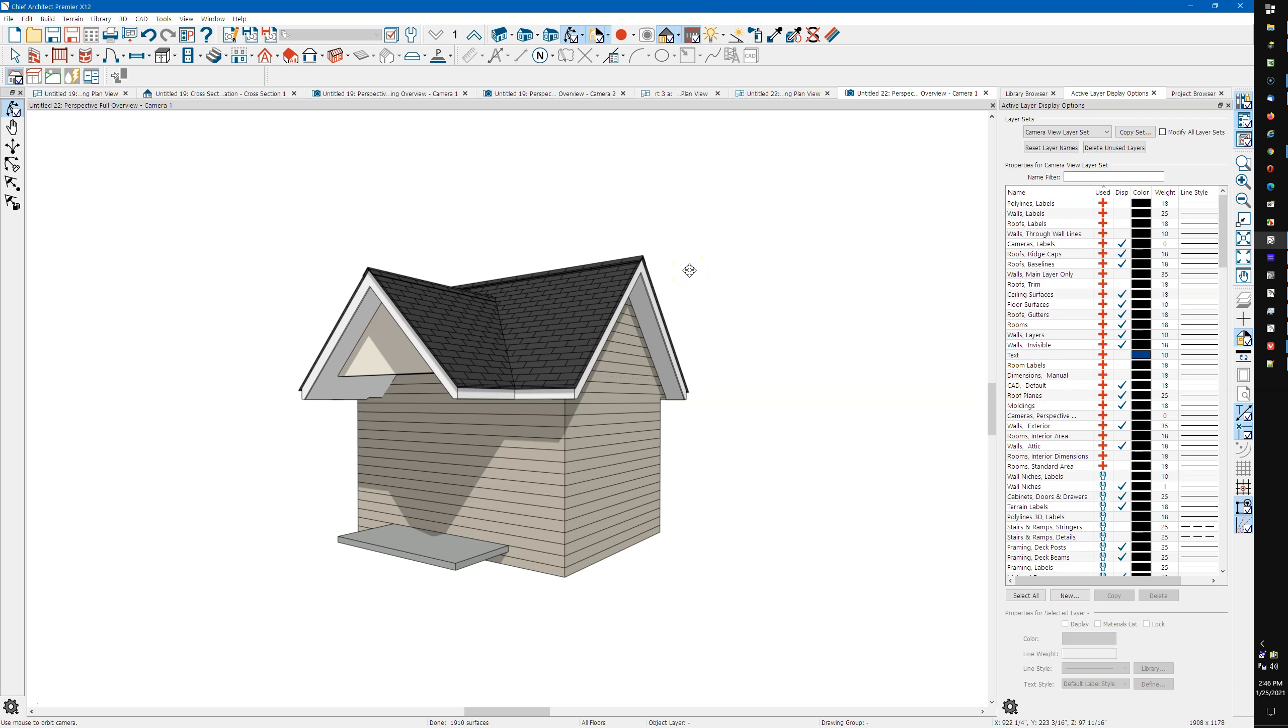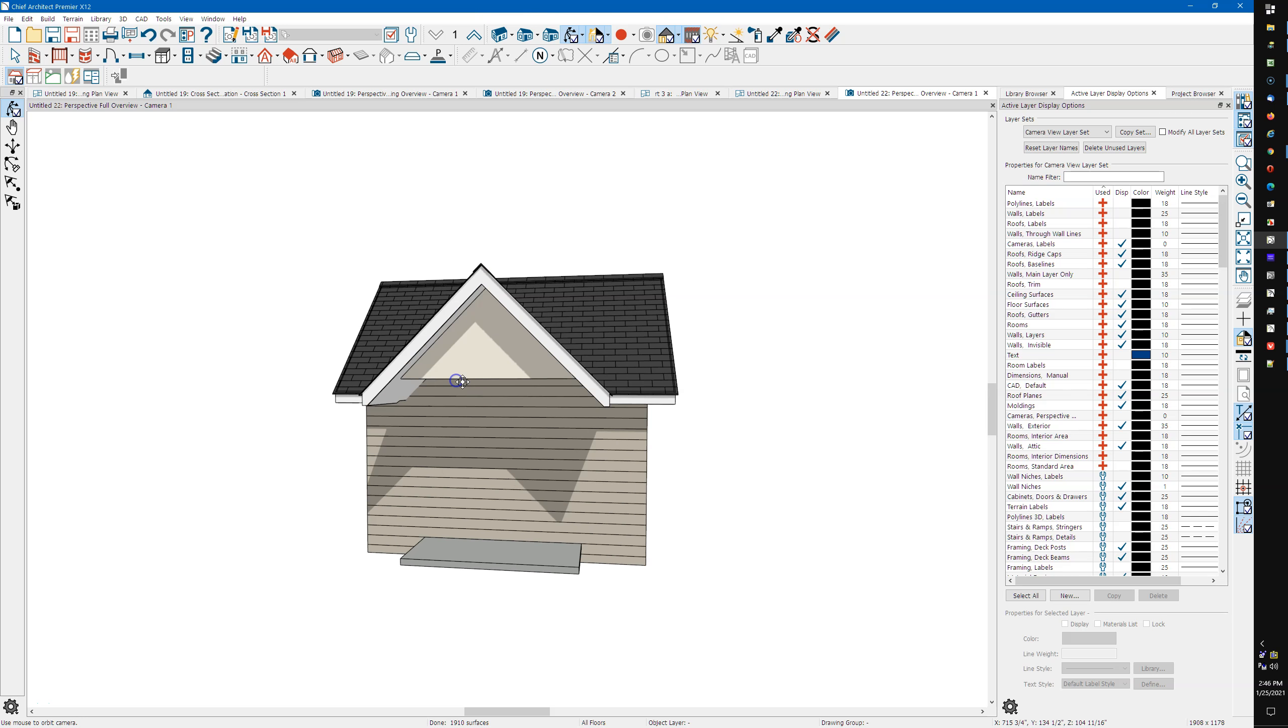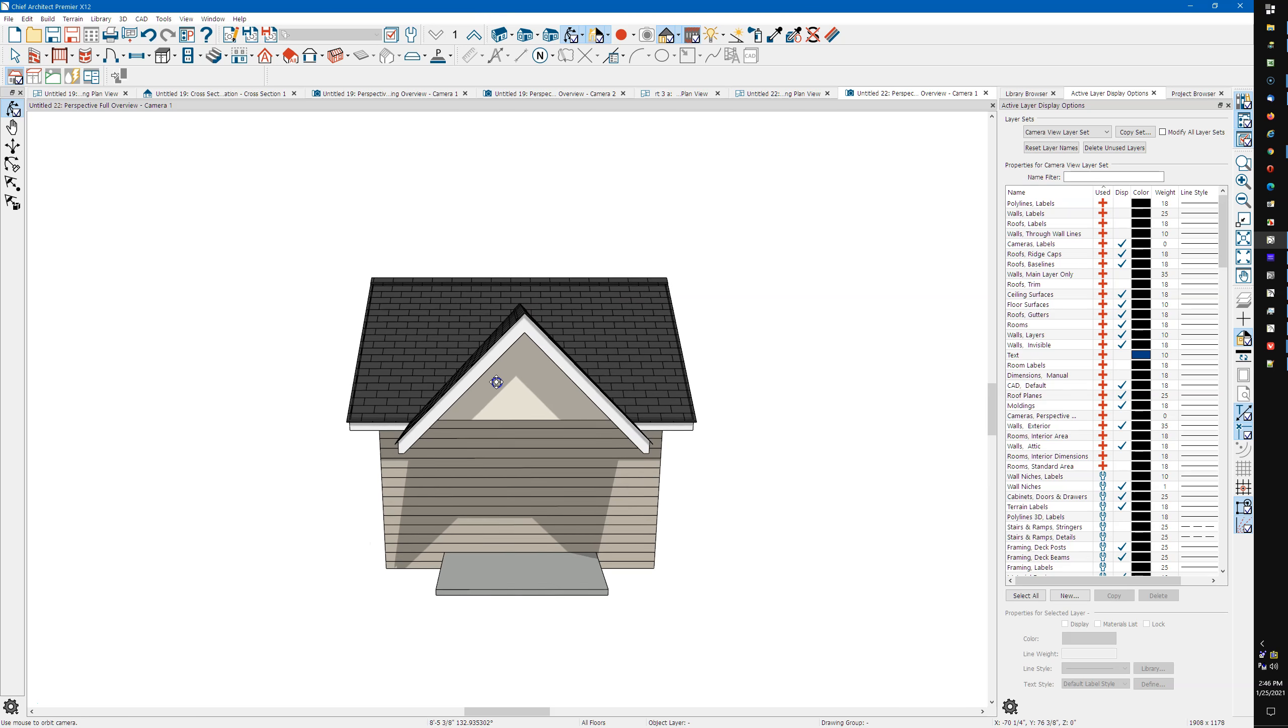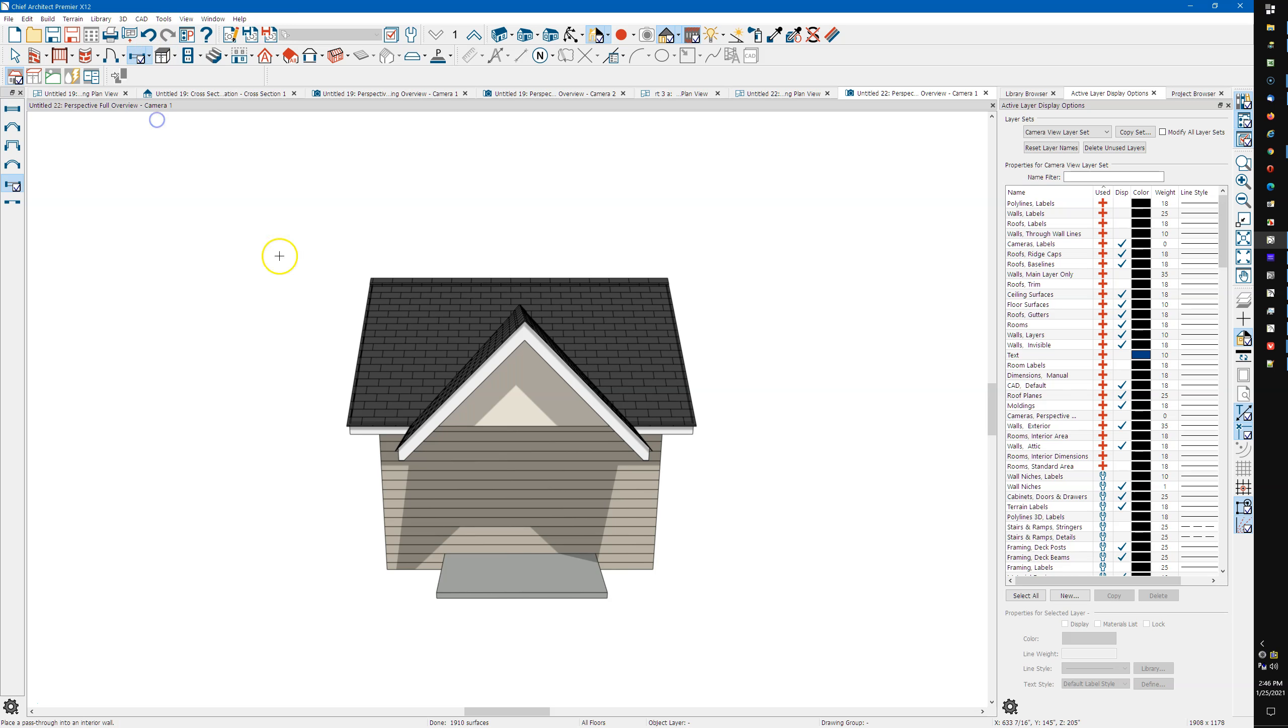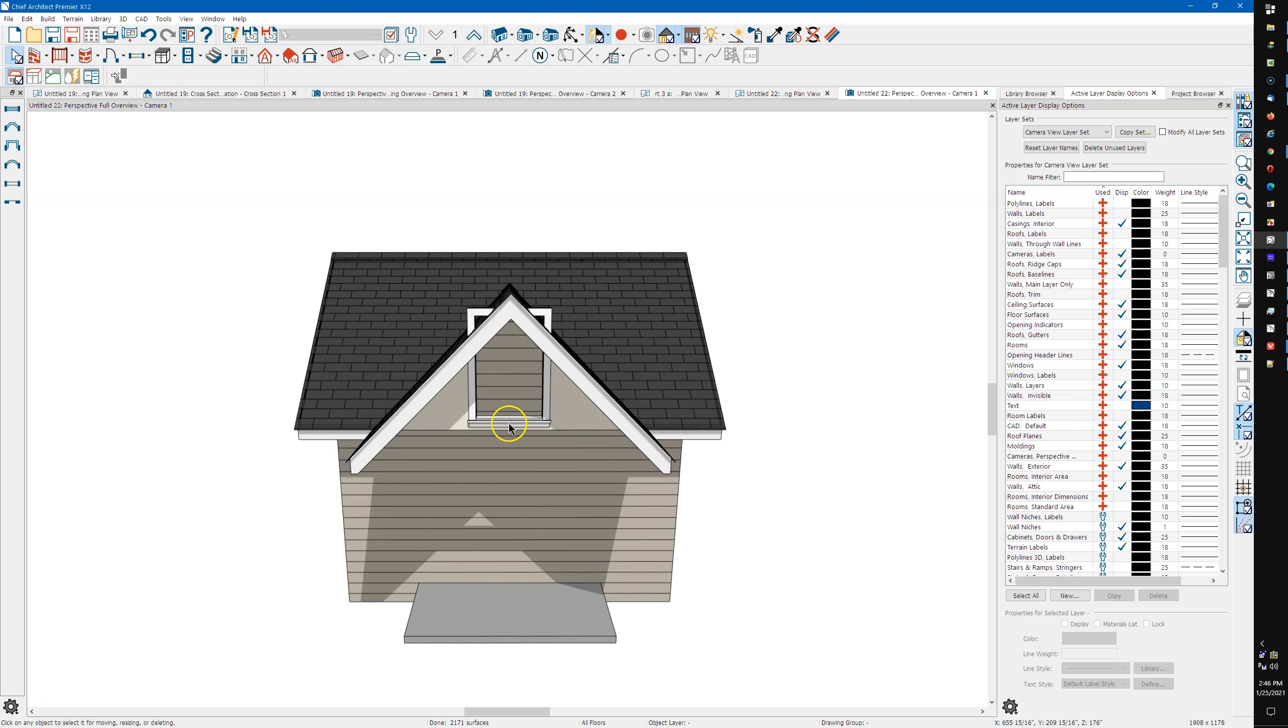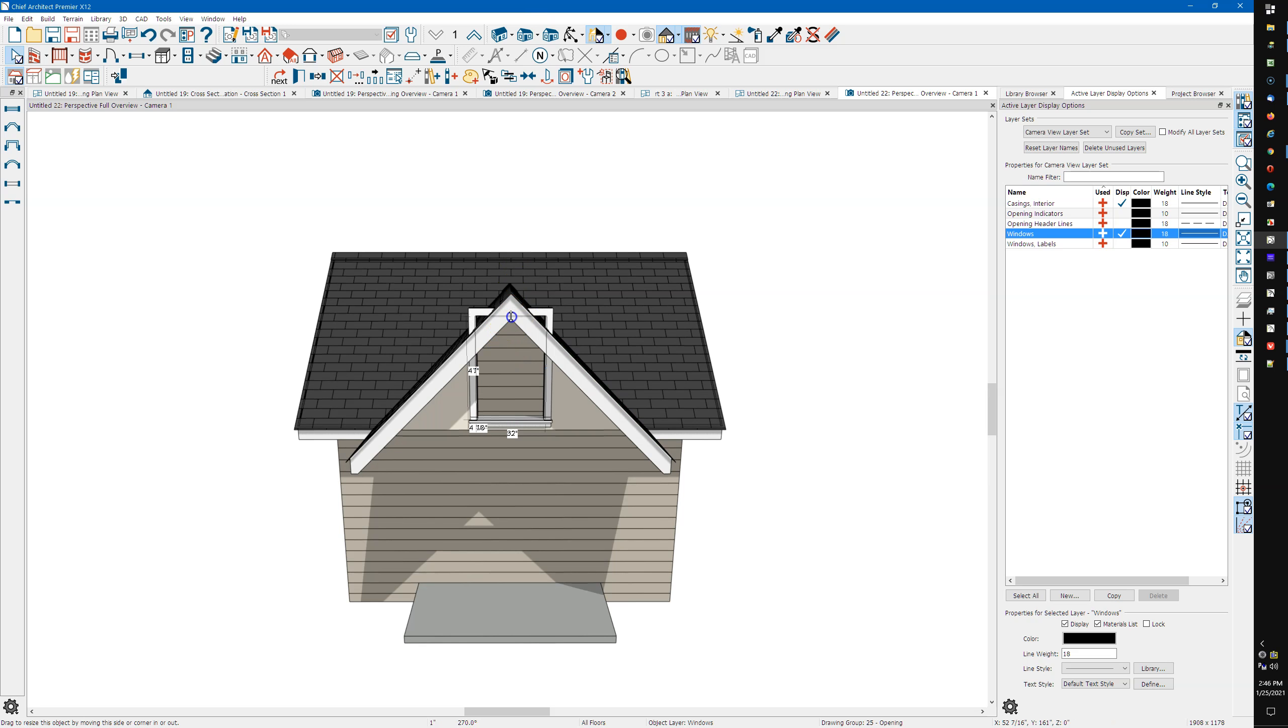And then I'm gonna take a window or a pass-through. You could take a window and stick a window in there and then change it to a pass-through, but I'll take a pass-through. And I'm gonna center it, see if I can pick up the center of that ridge right there, drag this down a little bit.